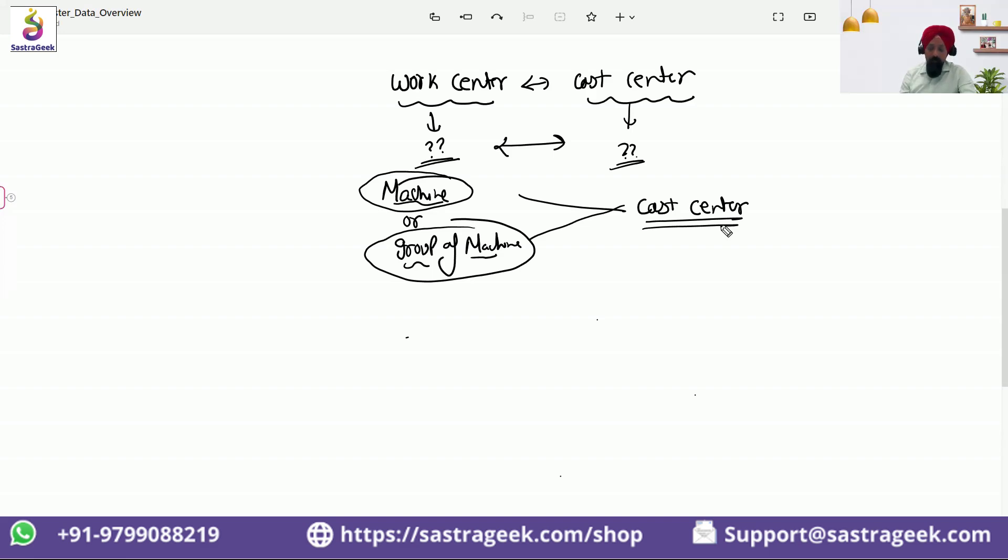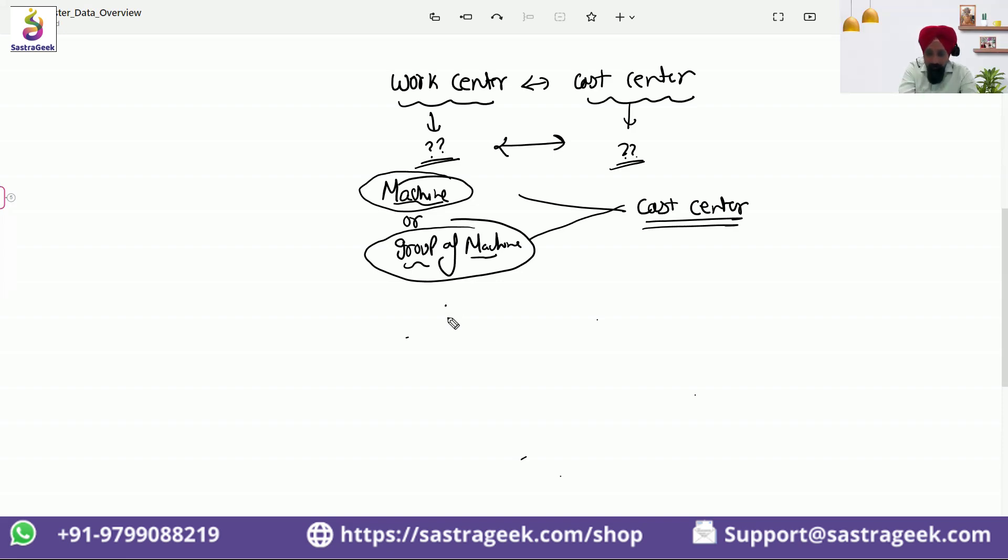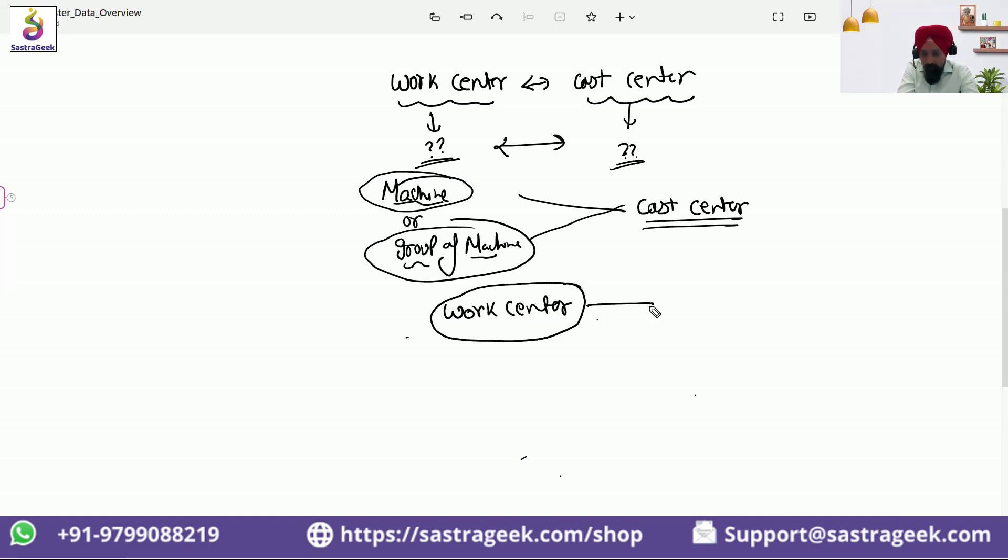Now you tell me how many cost centers we can assign to a work center. One. So one work center can be associated with one cost center.